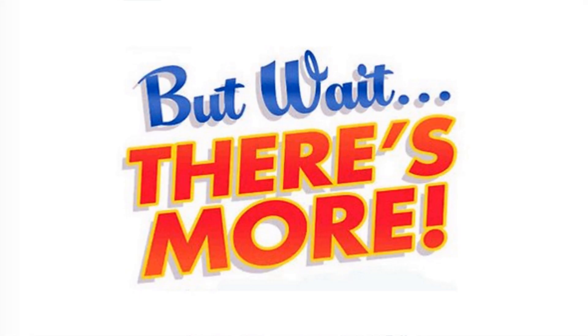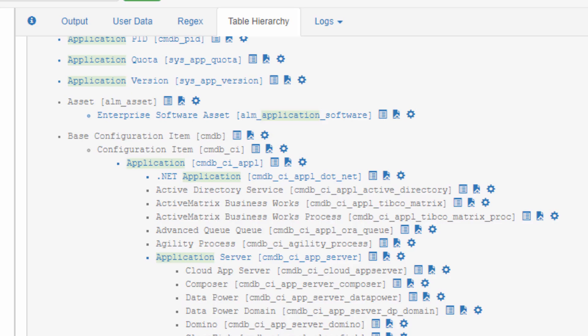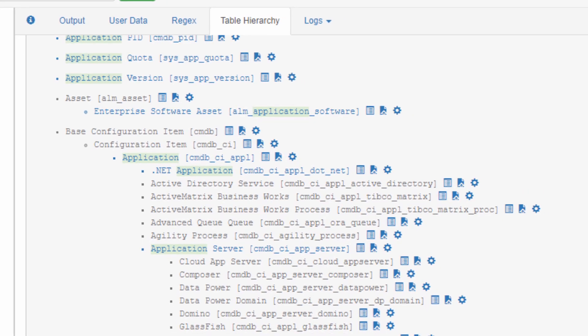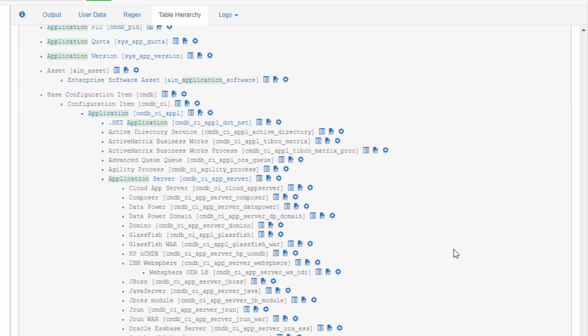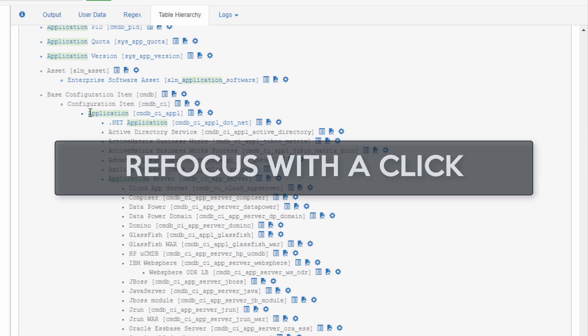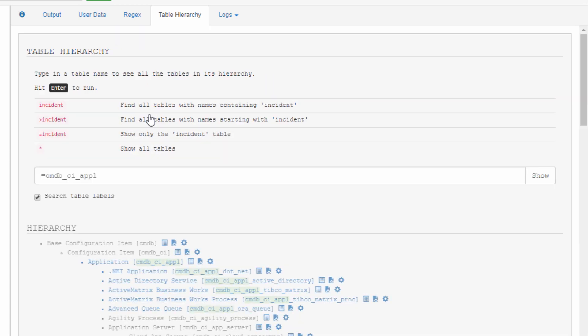So beyond the presentation, Explore gives us all kinds of neat goodies that can make our lives easier right here and right now. There's tons and tons of other tables that have the word application in it that I am not interested in. I am only interested in the application table within the CMDB. Let's click on that table name.